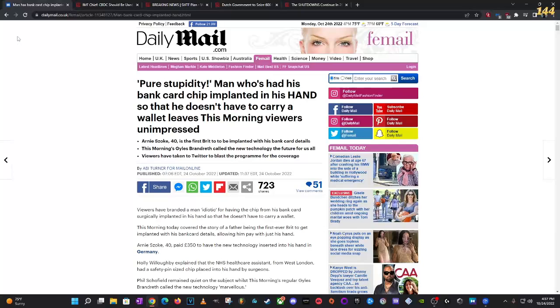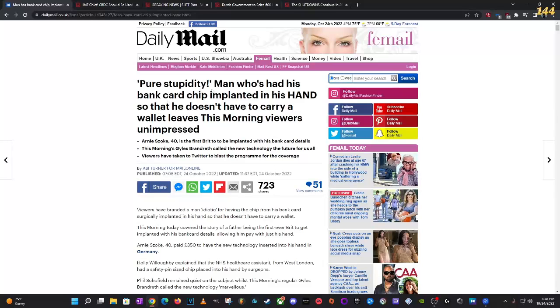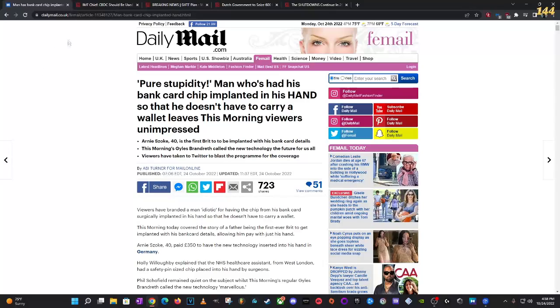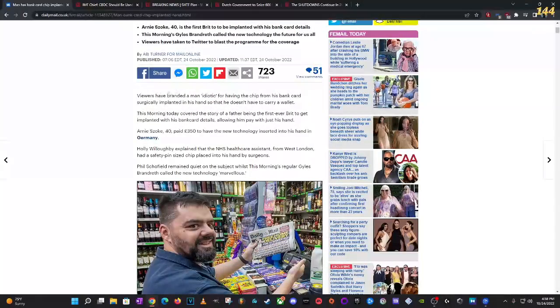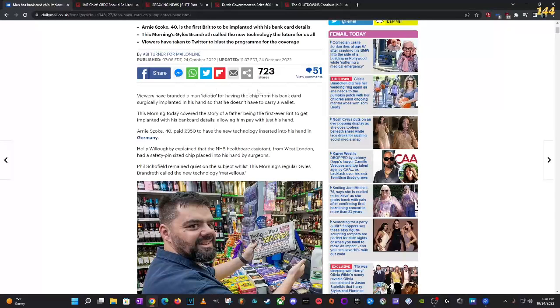And today, I want to talk about this. It says, 'Pure stupidity, man who had his bank card chipped, implanted in his hand so that he doesn't have to carry a wallet, leaves this morning's viewers unimpressed.' This is the Mark of the Beast. It's eventually going to be made mandatory to everybody on the earth, just like the jab was. That was a whole tutorial to what's going to come, basically, down the pipeline.